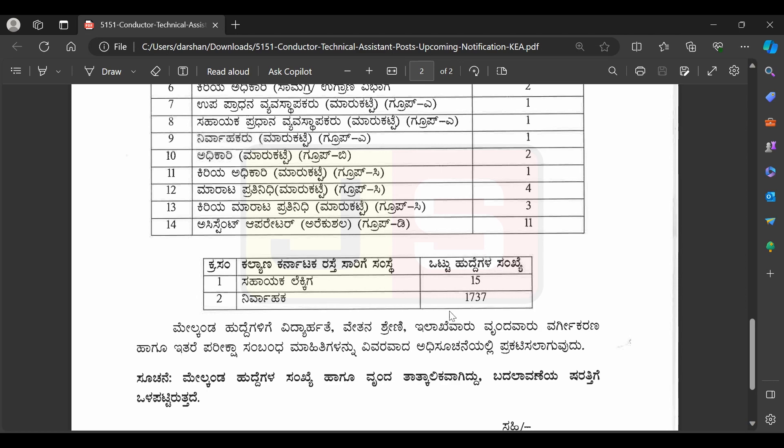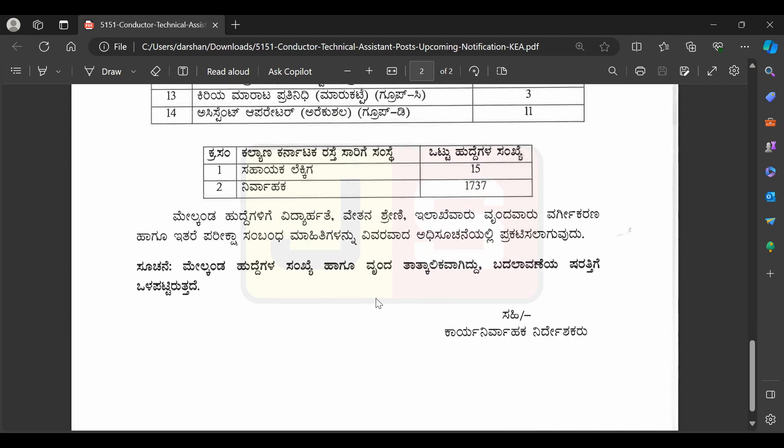They can get 730,000 posts. These are related. If you have to apply, you can send it for the 20,000 posts. You can send the application and apply for these posts.